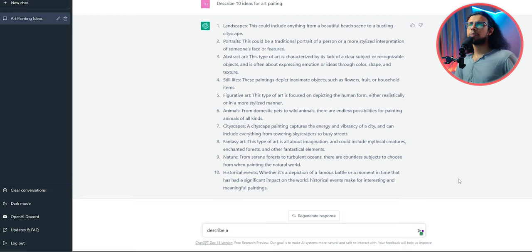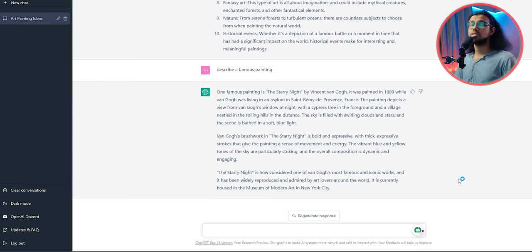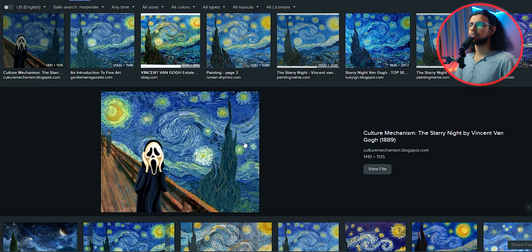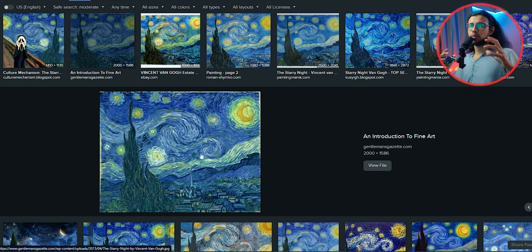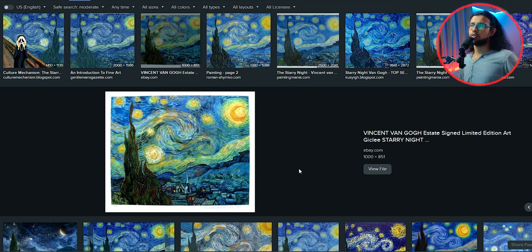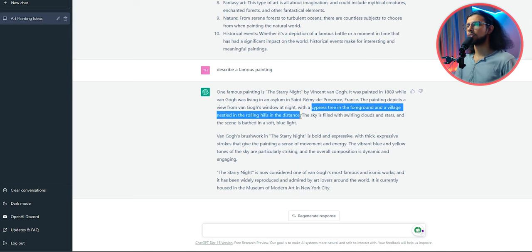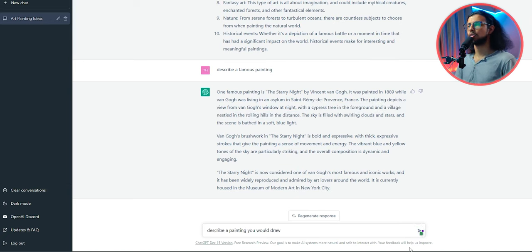Let's start by asking ChatGPT to describe a famous painting. It seems like it's describing the Starry Night by Vincent Van Gogh — really popular painting. But we're not going to use the Starry Night name itself or Vincent Van Gogh. We'll use the description it gives and use that as a prompt. I'll save these responses somewhere.